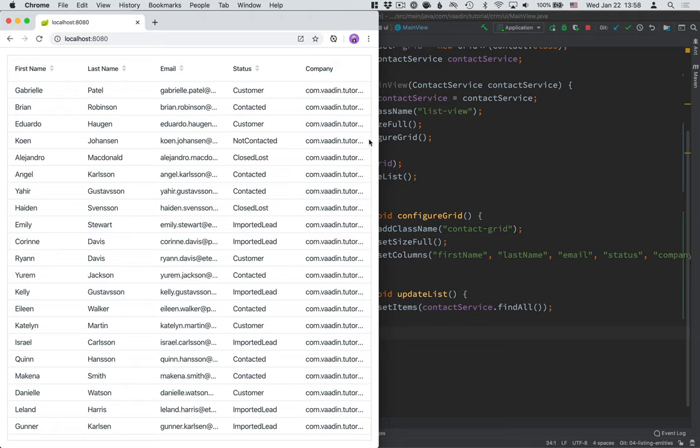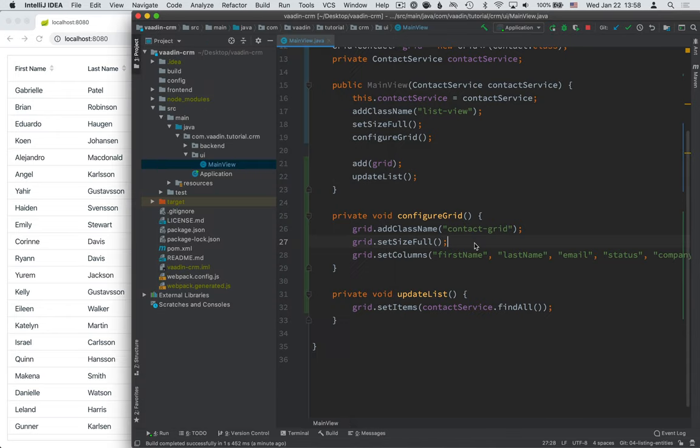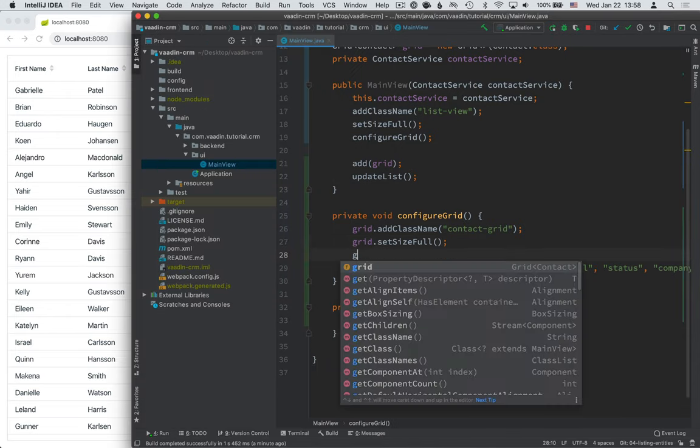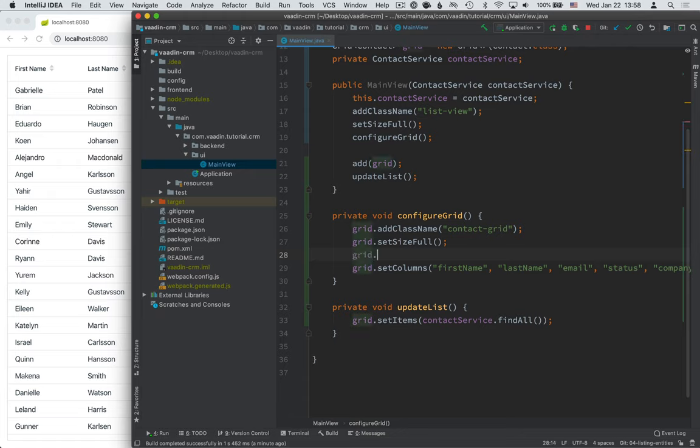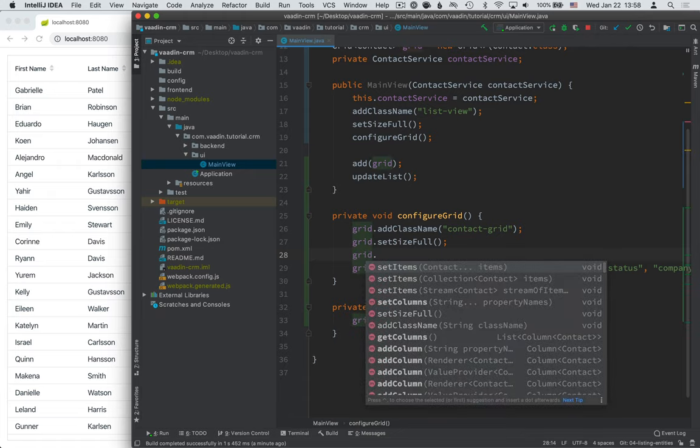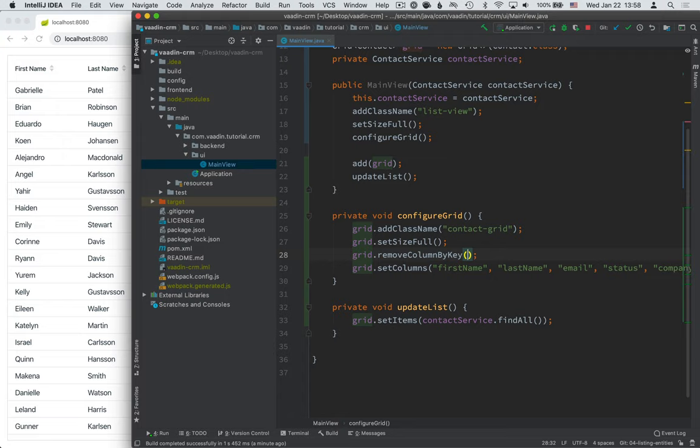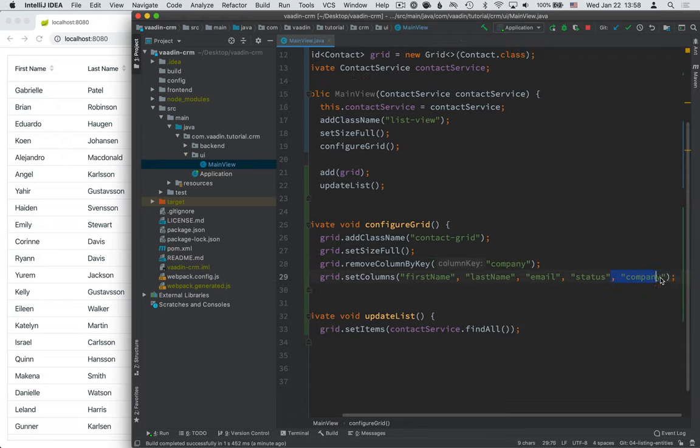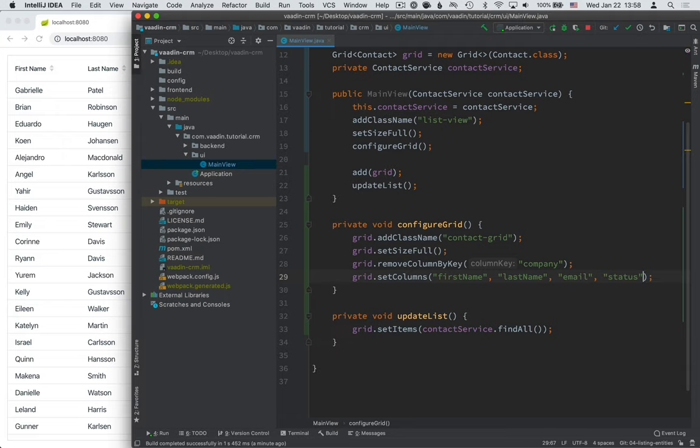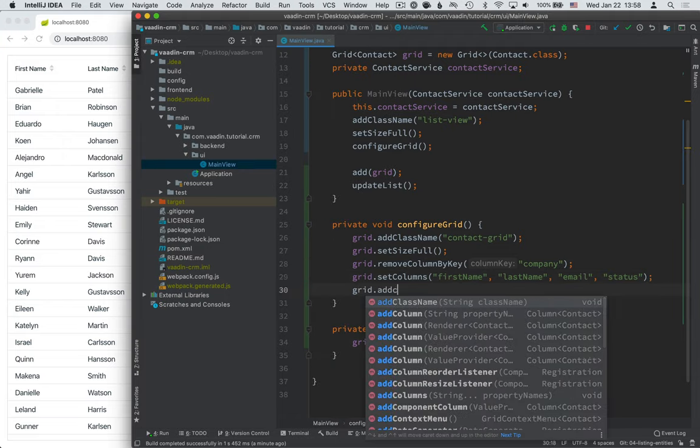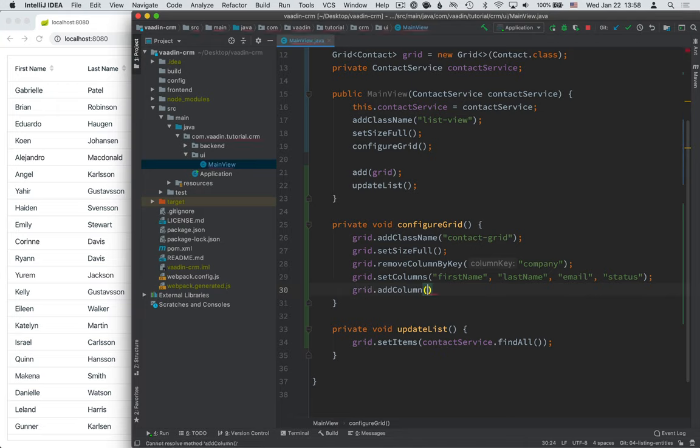So, let's take a look at how we can configure a custom column instead of that. The first thing we need to do is remove the default column, the one that Vaadin set up by itself. So, let's call removeColumnByKey. And then we're going to remove company. I'm going to remove it from setColumns here. And instead, I'm going to call grid.addColumn.